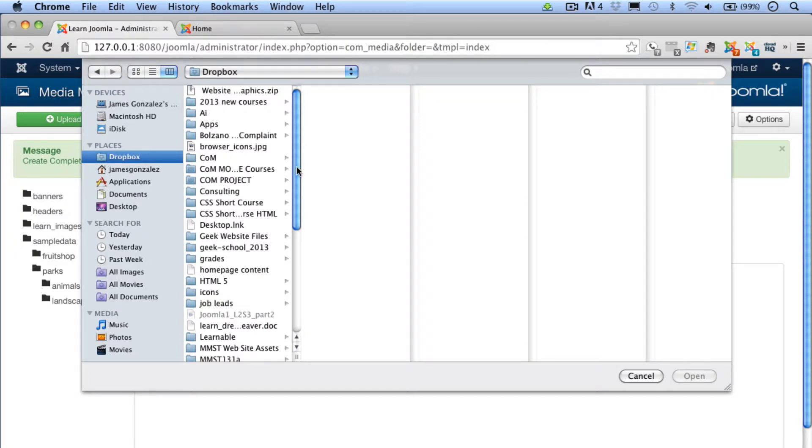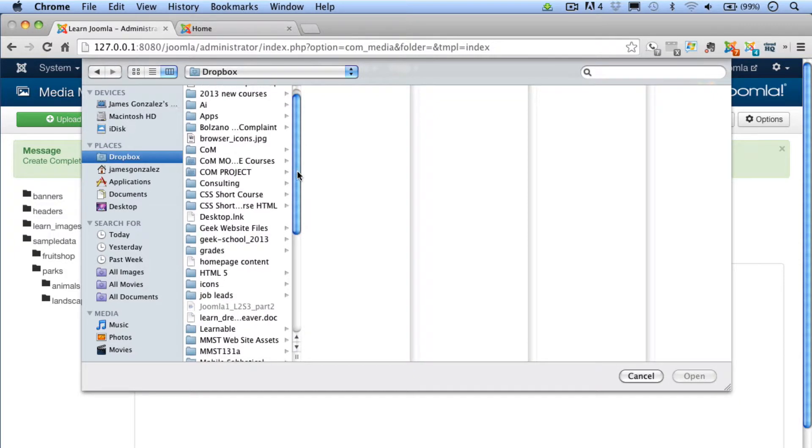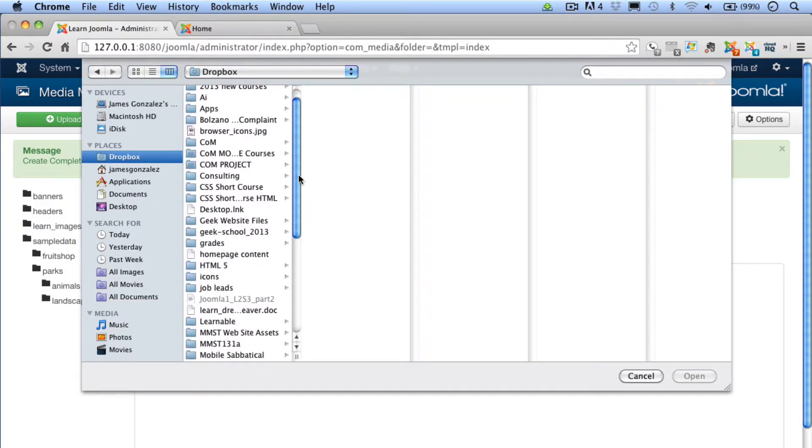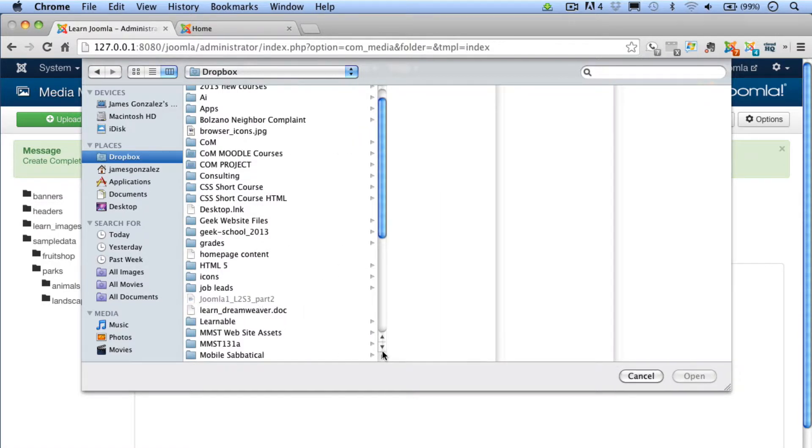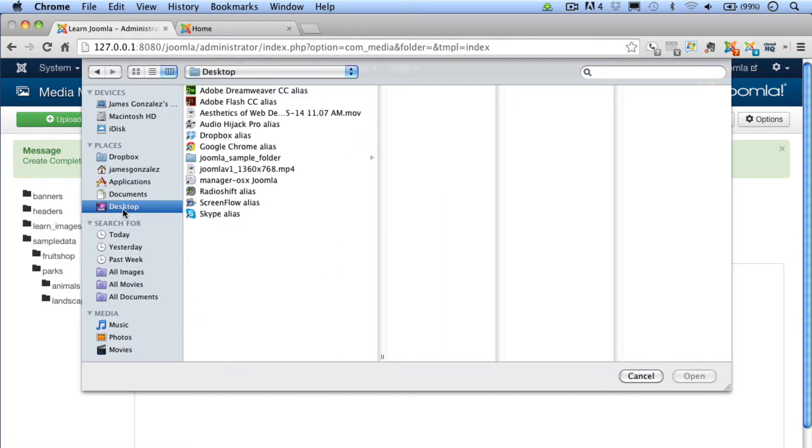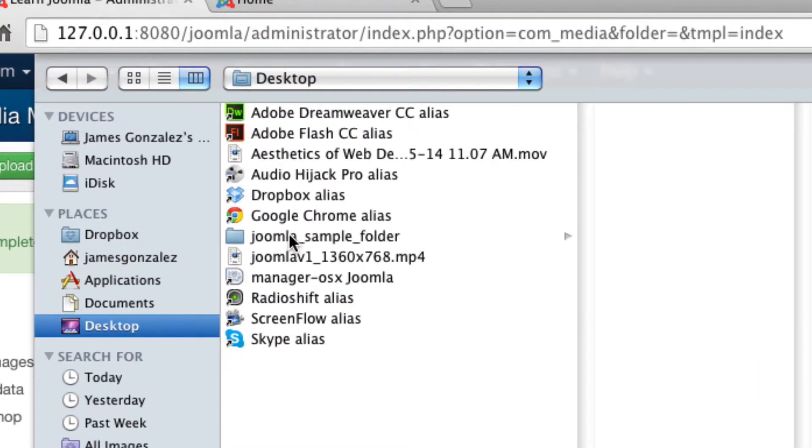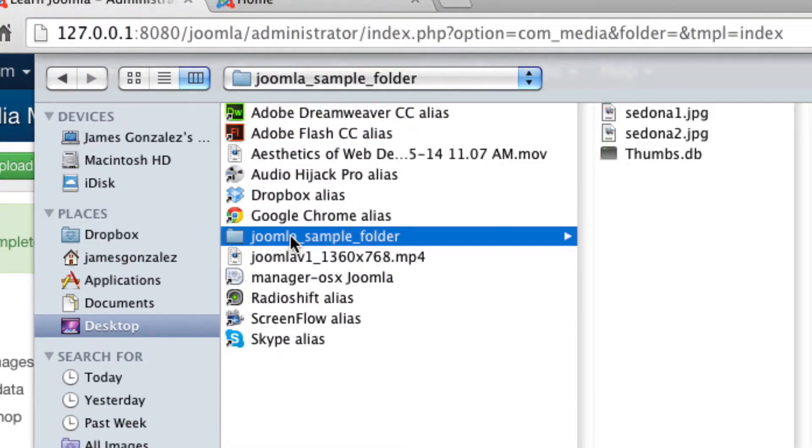In this case, you want to browse to the course sample folder that you downloaded to your computer at the start of the course. I have mine on the desktop. They are called Joomla Sample Folder, and I'm going to upload the Sedona 1 JPEG file.